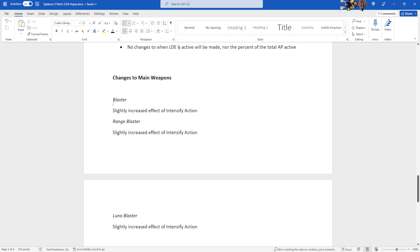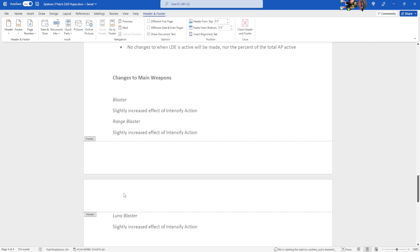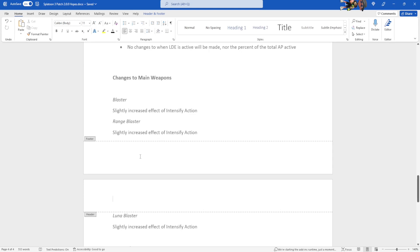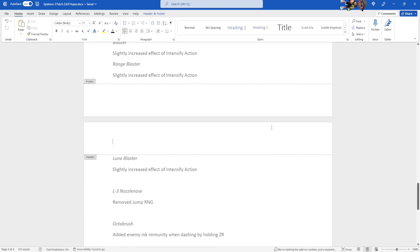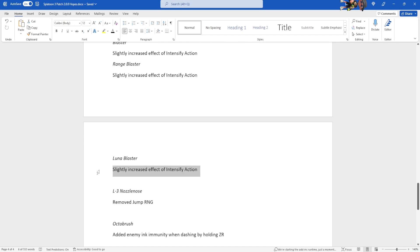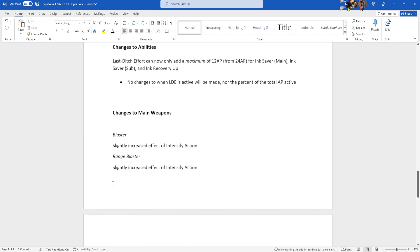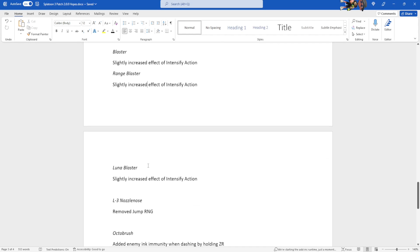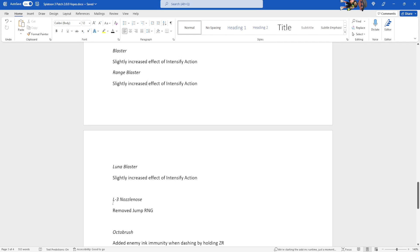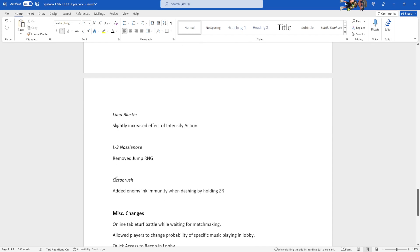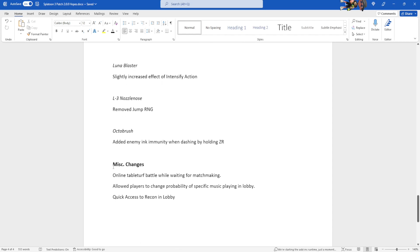Changes to main weapons. Blaster, Range Blaster, and Lunar Blaster, the directable ones where you can one-shot blasters, all get a slightly increased effect from intensifying action. This should technically go up here, but I originally put it down here when I didn't feel like moving it. L3 Nozzlenose. This one is just removing Jump RNG. It's the only burst shooter to have Jump RNG. It's kinda weird, and I just think we should remove it. Same thing with Octobrush. Inkbrush has enemy ink immunity when holding down the ZR button and dashing, as I call it. So let's give Octobrush the immunity when dashing through enemy ink.